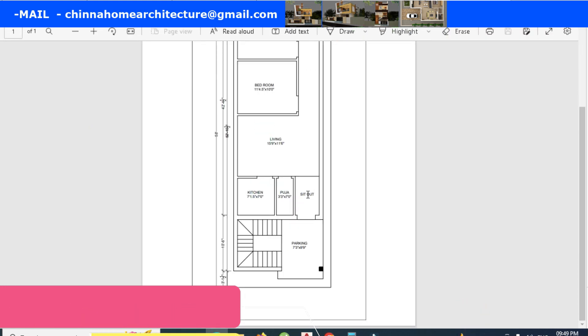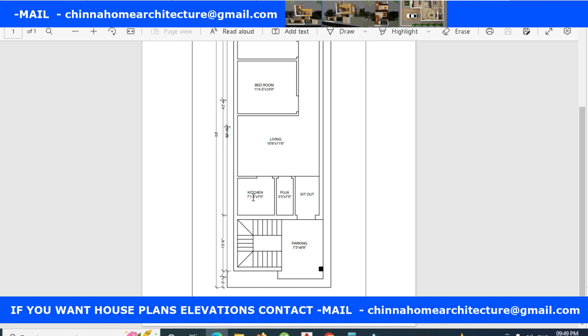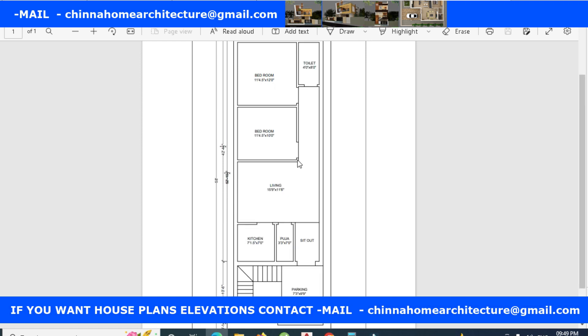This is the same parking, sit-out, kitchen, pooja, living room. This is 11 feet 6 inches by 14 feet. Next kitchen is 1 feet.